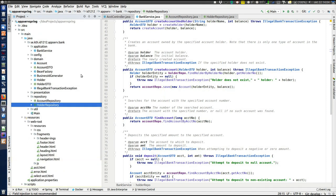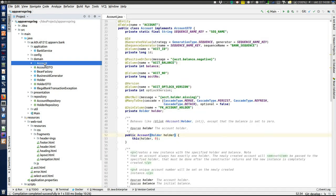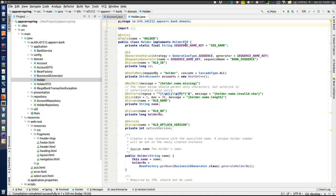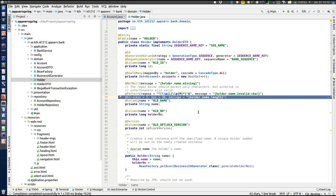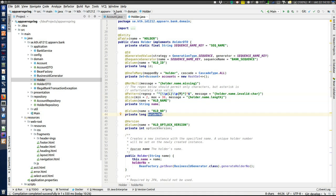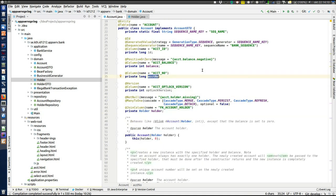Now let's look at the domain layer, which contains the JPA entities and DTOs. Looking at the account and holder entities, the JPA annotations were already covered in the JPA module. What's new here is the validation annotations — the same constraints visible in the forms in the presentation layer — which guarantee that no invalid entity instance can ever be entered into the database. When we try to insert an invalid entity, these annotations are checked, and if a field is invalid an exception is thrown instead of persisting it.